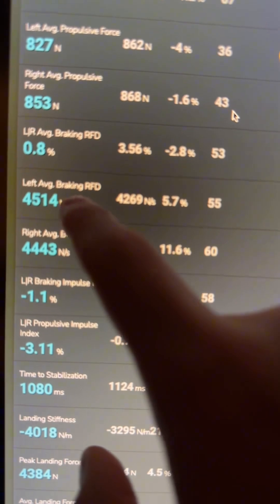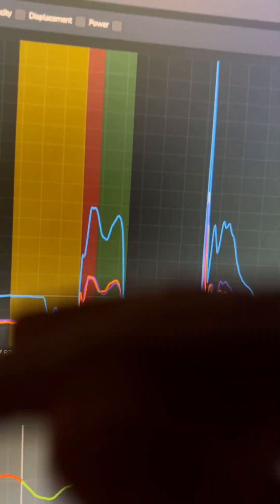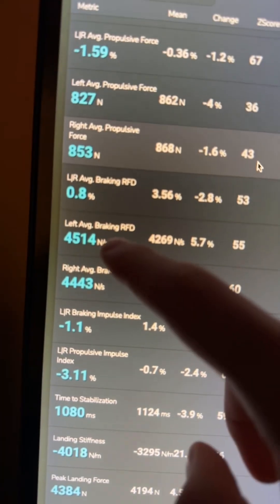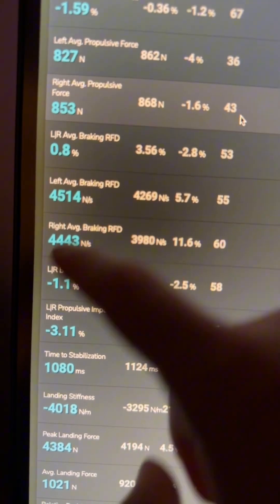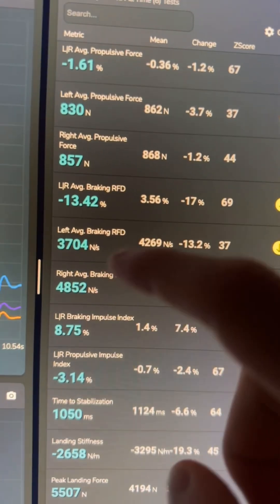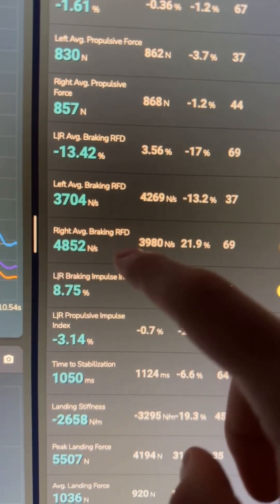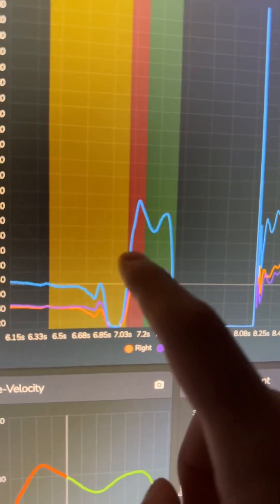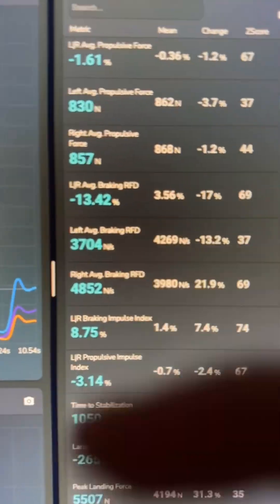That's where I found what made the jumps different — the average braking RFD. How quickly am I applying force in the red braking phase, when trying to decelerate my center of mass? On the better jump it was pretty balanced: 4,500 Newtons per second on the left leg and 4,400 on the right. But on the worst jump there's a huge discrepancy — my right leg was doing way more work in the braking phase. It was only 3,700 on the left versus 4,500 on the right.